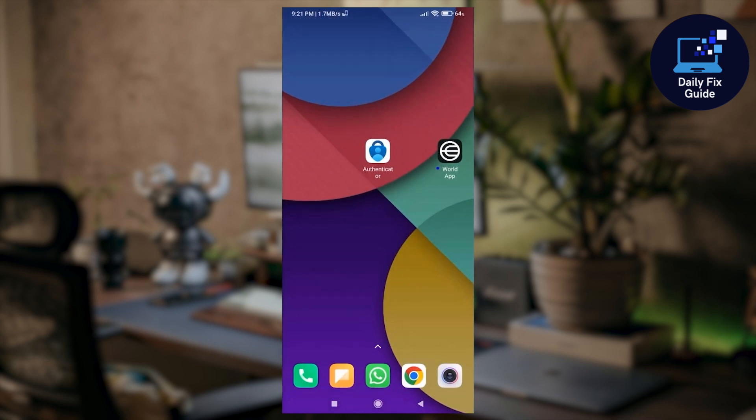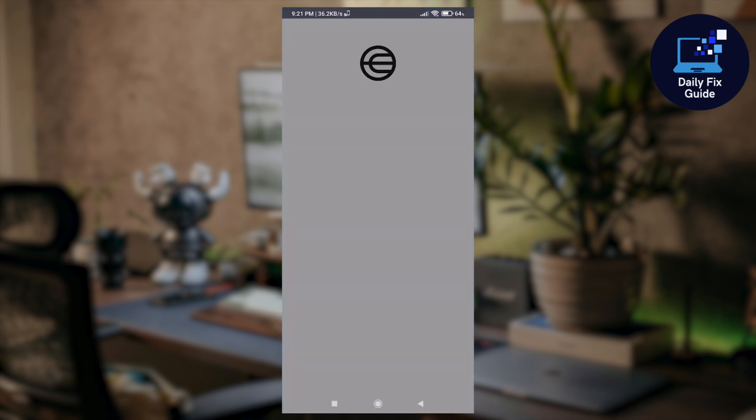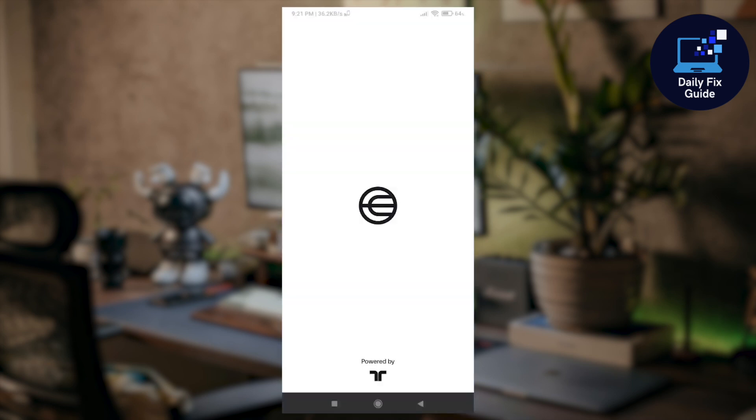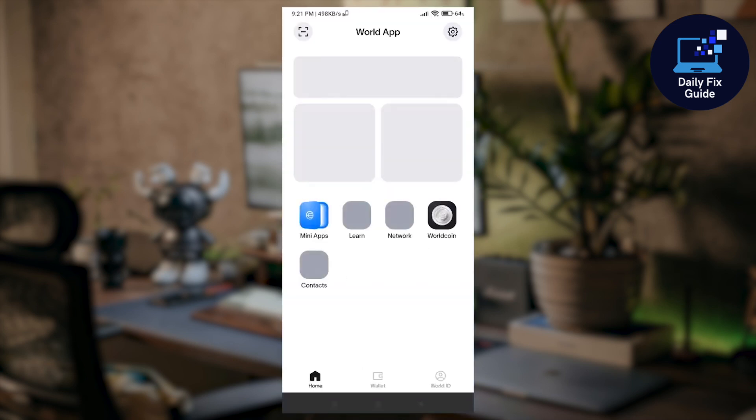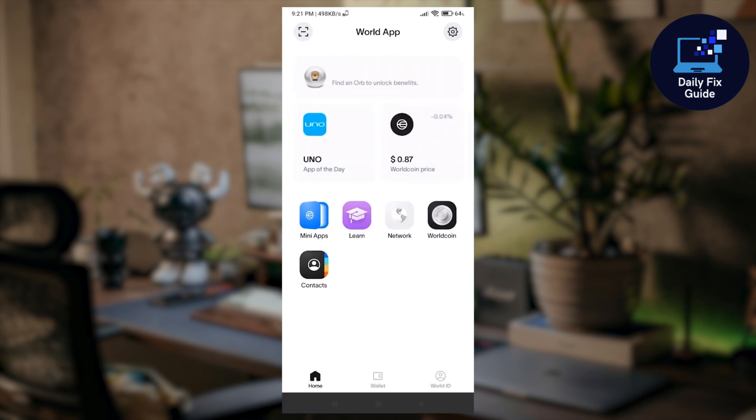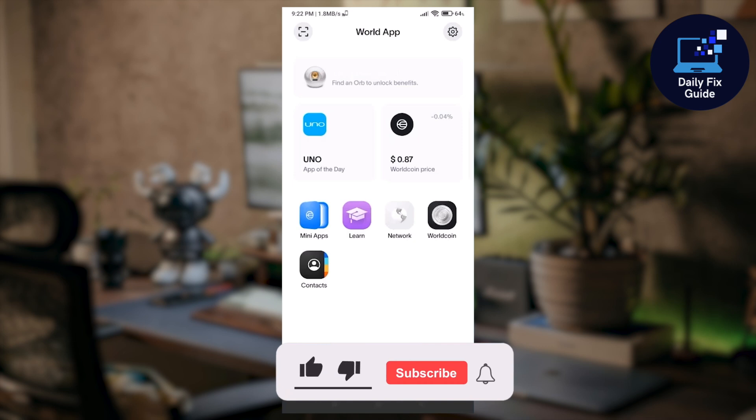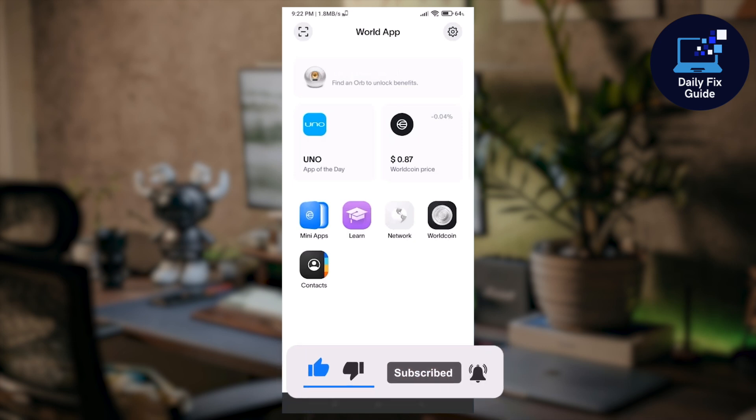So that's it, your World Coin app should be working smoothly again. I hope you found this video helpful. If you did, please give this video a thumbs up, share it with your friends, and subscribe to the channel for more helpful videos. Thank you for watching and take care.